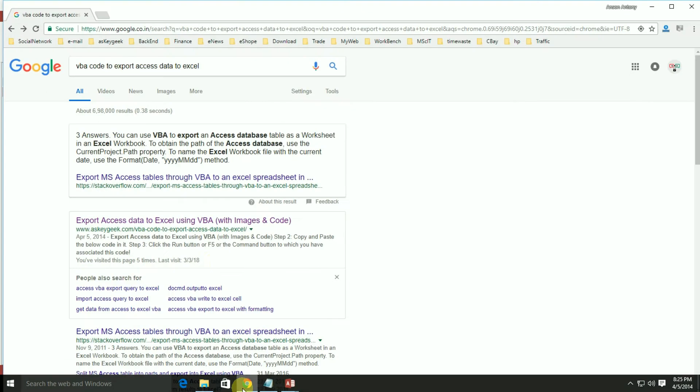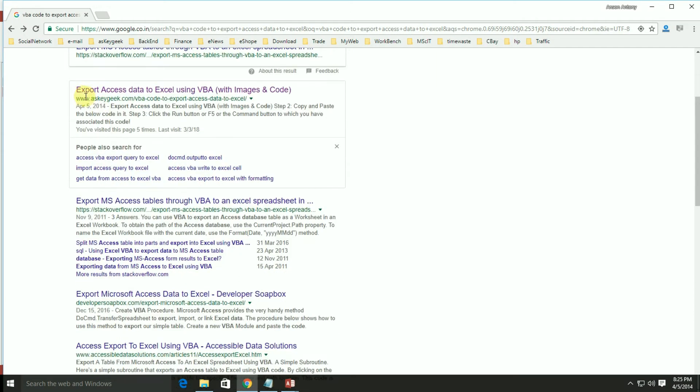Step 2: To make the process simple, I have already written the complete VBA code for this, which you can copy and paste from the link below.